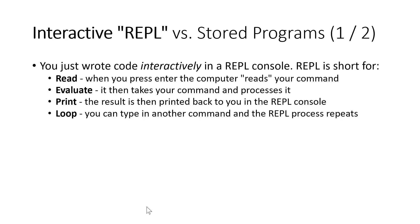And what that means is when you press enter, the steps that a computer is taking is it's going to read what you just wrote as your command and translate that from the programming language, which you wrote into machine code, which the processor is able to follow. It's going to evaluate that, going to let the processor work through the steps that you just gave it to follow one by one.